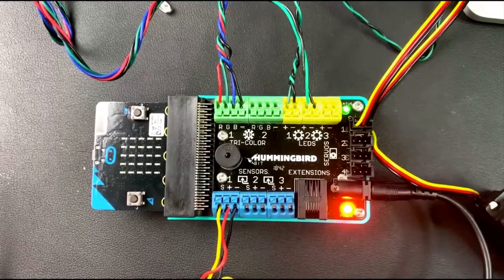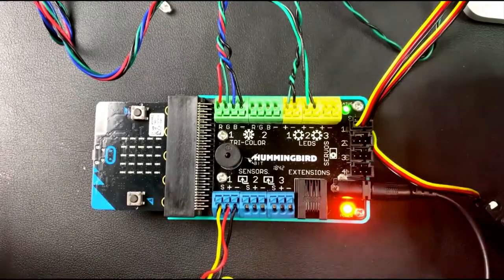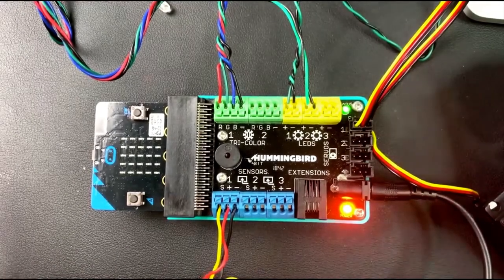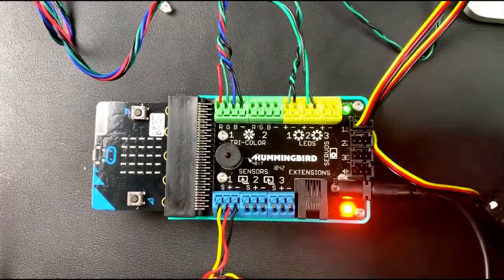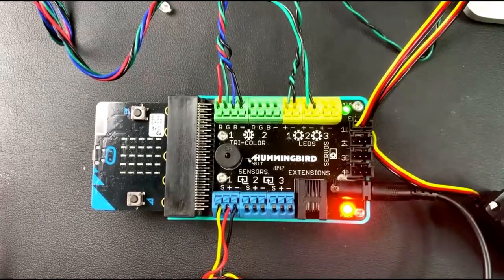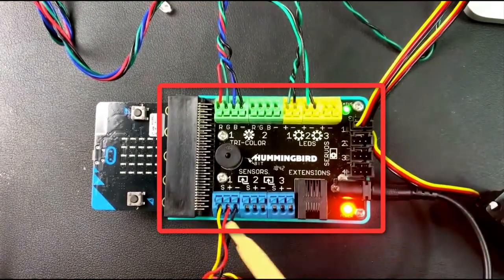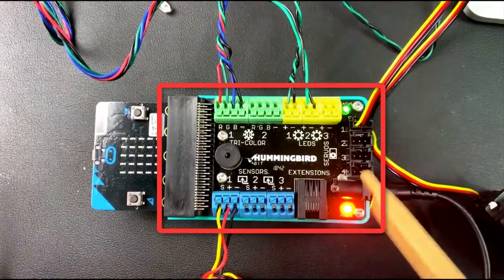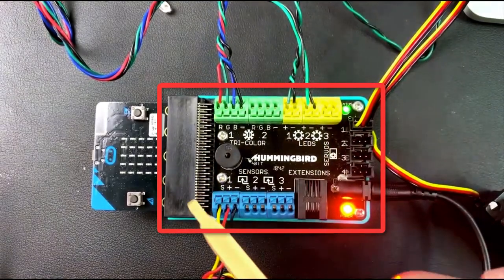Okay, so this is a general introduction to the Hummingbird Bit and the Micro:bit. The Hummingbird Bit, or what I'm just going to call the Hummingbird, is...